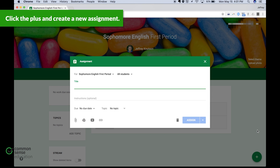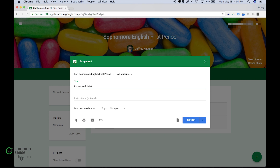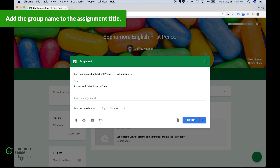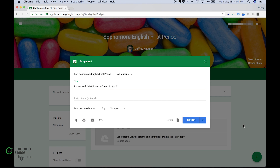Let's say you're doing a project on Romeo and Juliet. You want to give the assignment the name of the group, so we'll call it Group One, and what I might say is Act One. Maybe I'm going to have Group One just work on Act One.